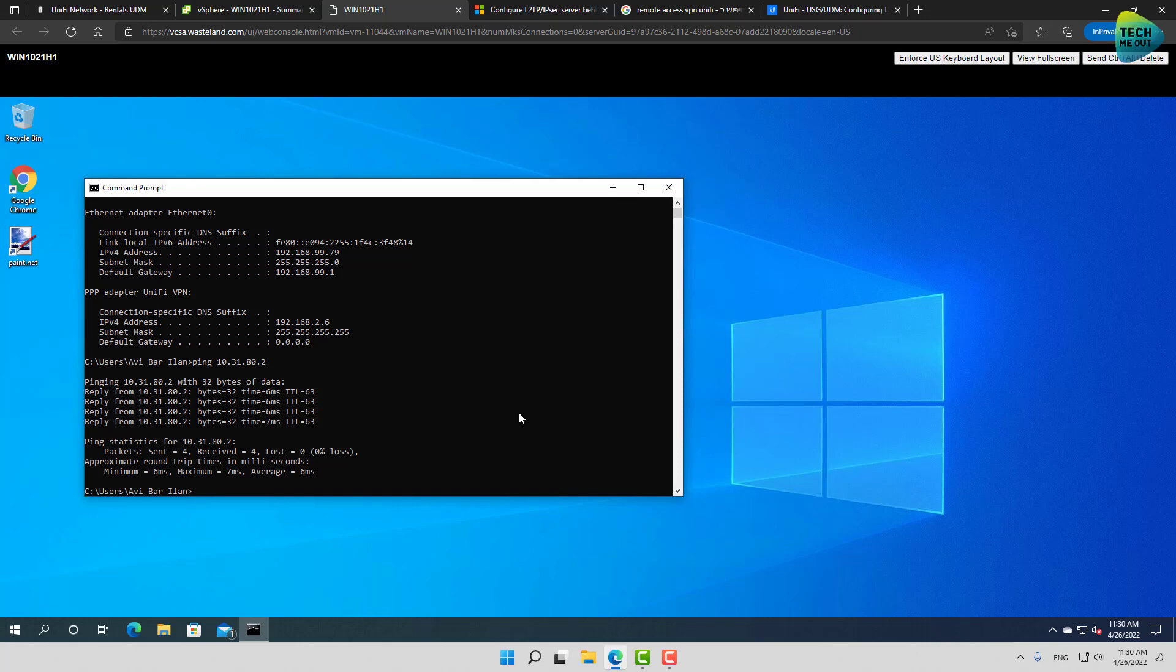By the way, by default when you connect with the VPN to the UDM or UniFi device, I got access to the entire network. If I have several VLANs over there, I've now just gotten access to every VLAN, every resource on the network. And that's not really something that you might want to happen. So you need to create firewall rules to define which resources or which VLANs VPN users can or cannot access.